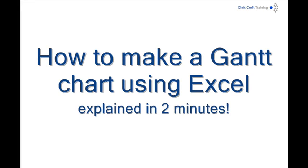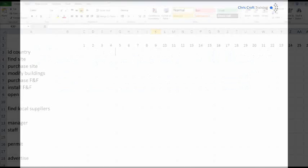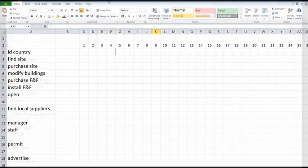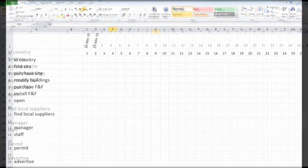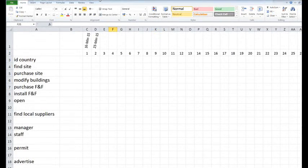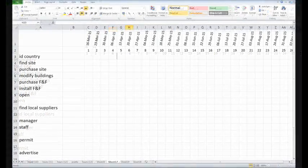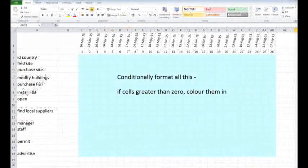How to make a Gantt chart using Excel in less than two minutes. First, put your tasks down the side and then put the dates across the top and then you put in the critical path.